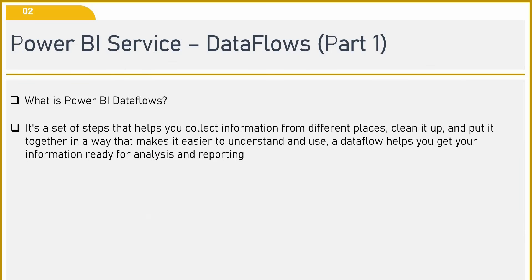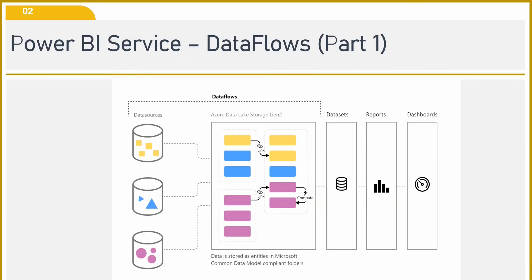Now let us understand what data flow is and how it works. This is a diagram for Power BI data flows. You can see here various data sources. The data is coming from various and different data sources. This middle part is what your Azure Data Lake storage is all about in Power BI service, where the data gets stored into the Azure Data Lake.